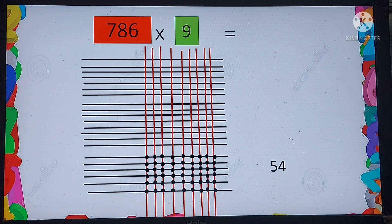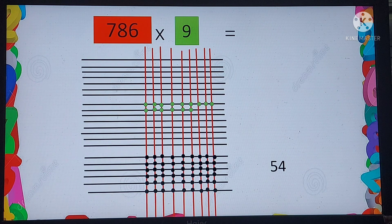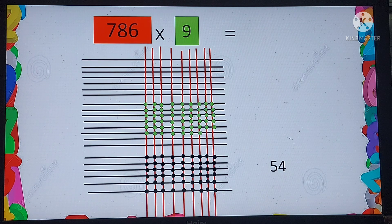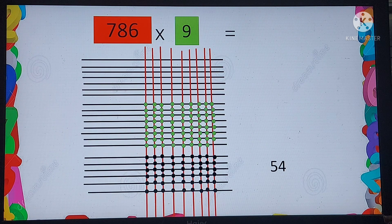Now move to the middle grid and count the points where the black and red lines meet: 1, 2, 3 ... all the way up to 72. So here we have 72 points where the black and the red lines meet.